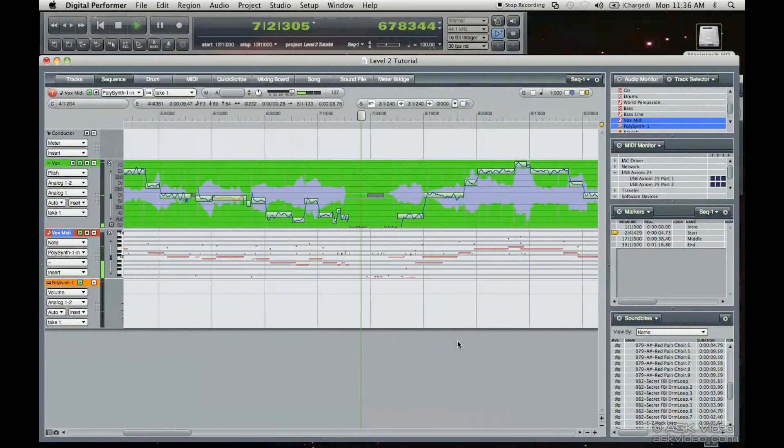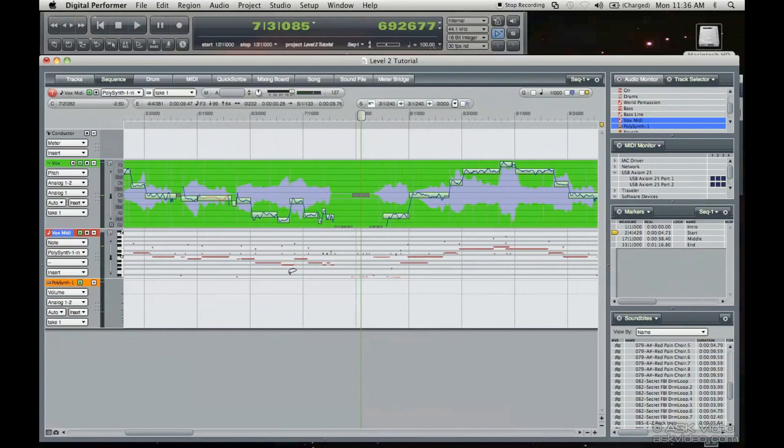And this concludes the turning audio into MIDI tutorial.